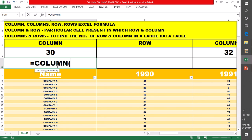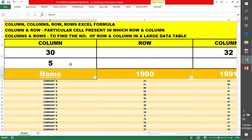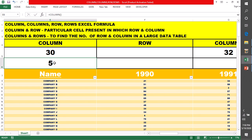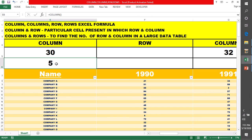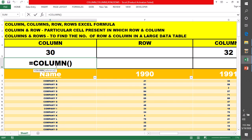अगर मैं यहाँ पर cell का नाम नहीं देती reference में, simply enter कर देती हूँ, तो यह मुझे 5th बता रहा है। यह 5th कैसे आया? क्योंकि यह E column है। Excel में A 1st column है, B 2nd, C 3rd, D 4th, E 5th column। तो जैसे कि मैंने इस formula के अंदर कोई cell नहीं लिया, तो इसने इस column का बता दिया कि यह 5th number का column है।